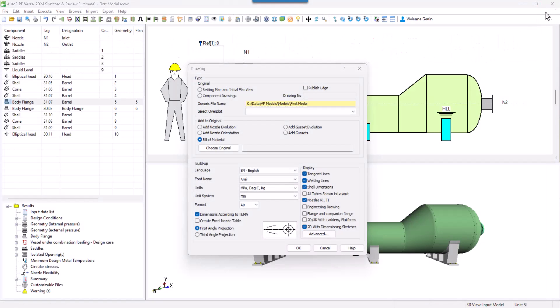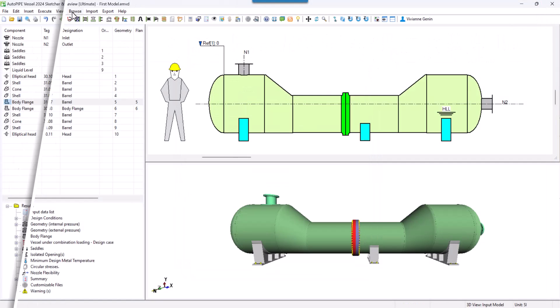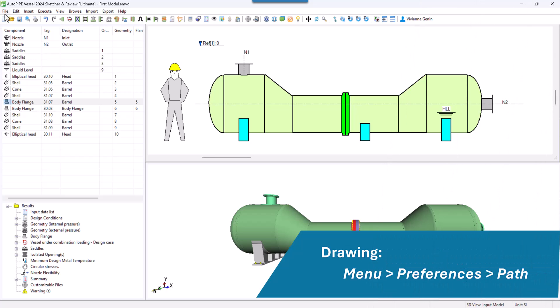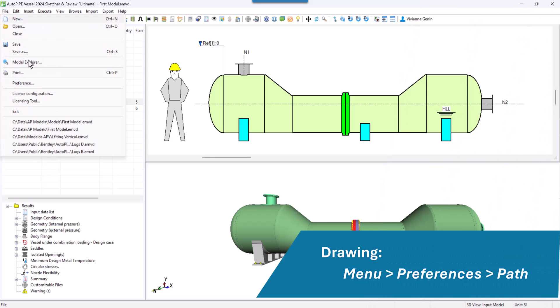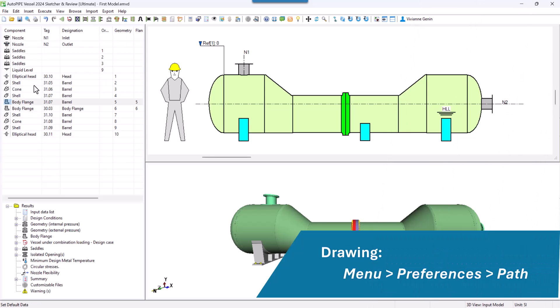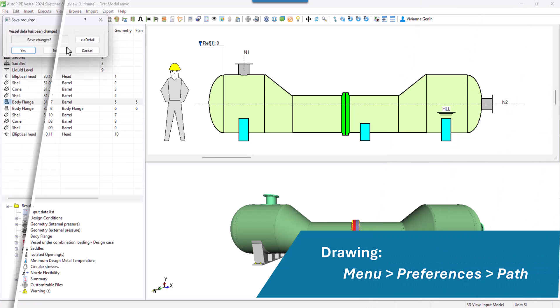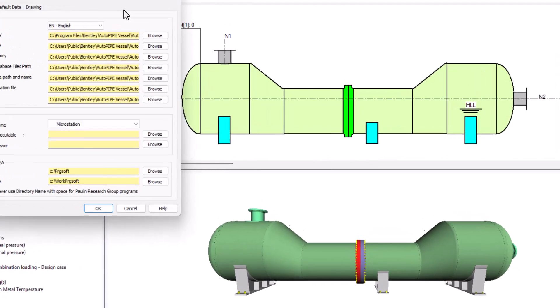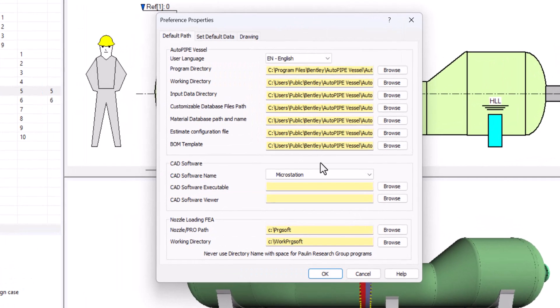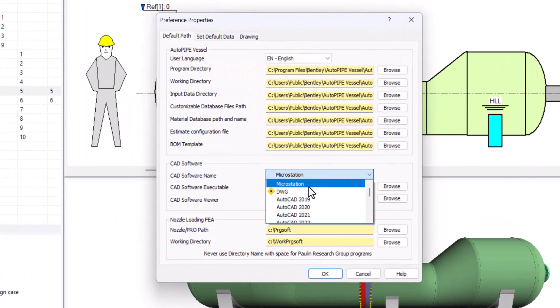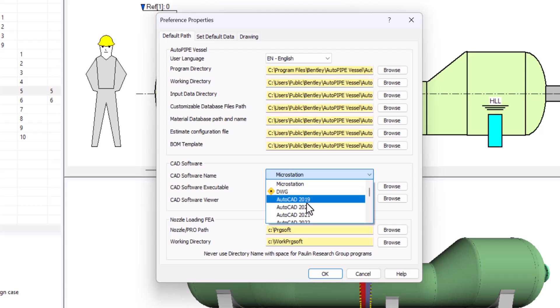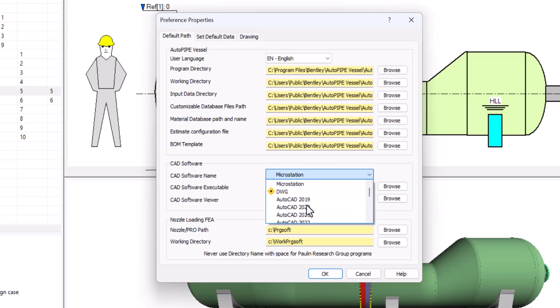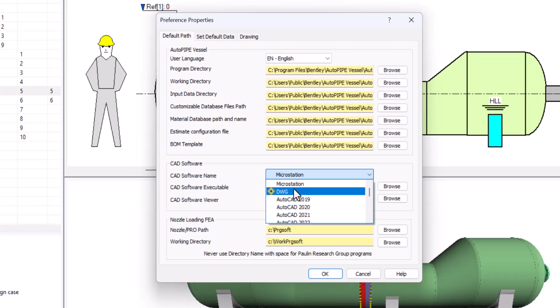Now let's go for the drawing. First of all, go to the menu files, preferences. Here you can set the CAD software that you will be using. So select the third-party software if you're using one. If not, you can use MicroStation for generating in DGN format or DWG to generate in that format without the need of any third-party software.